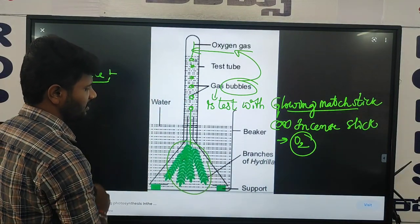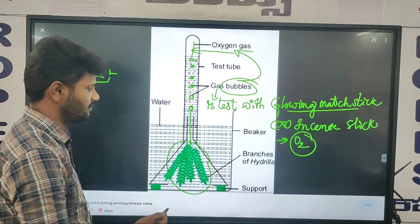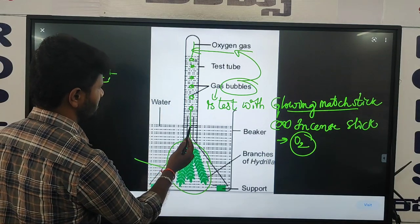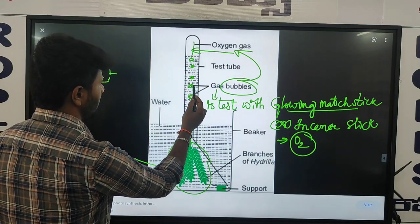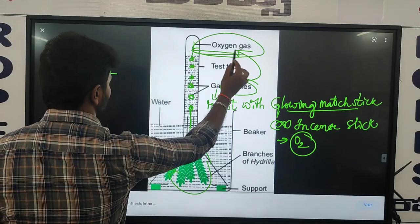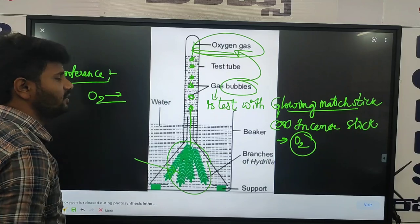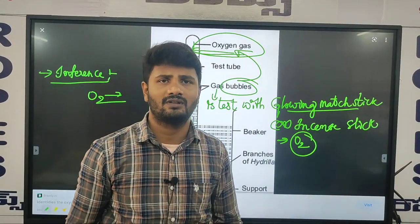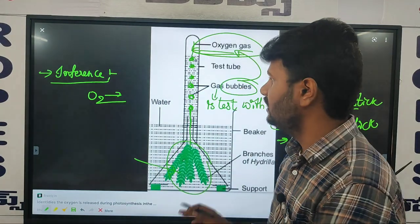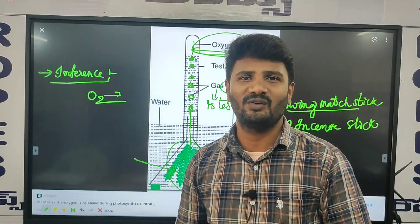The hydrilla plant, exposed to sunlight during the experiment, uses carbon dioxide and water through photosynthesis, and the oxygen molecule is produced during the photosynthesis process. I hope you understand. Thank you, thank you one and all.